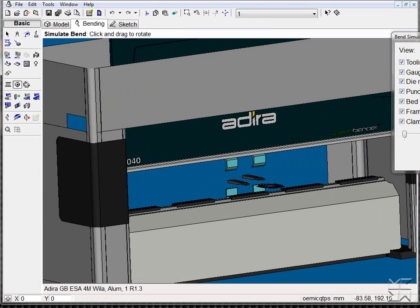This concludes our demonstration of 3D CAD capabilities.